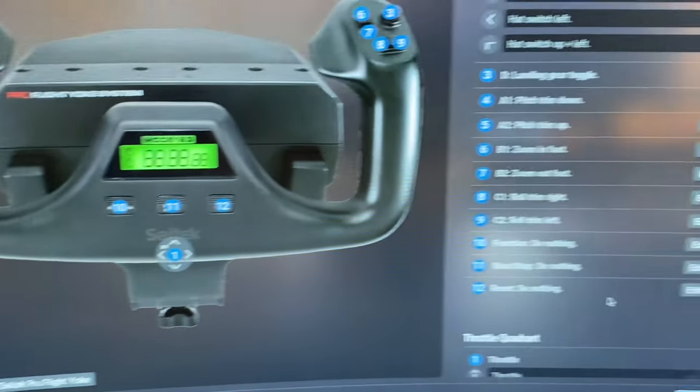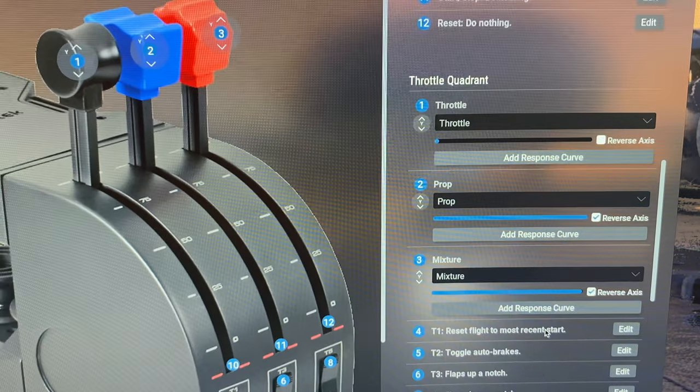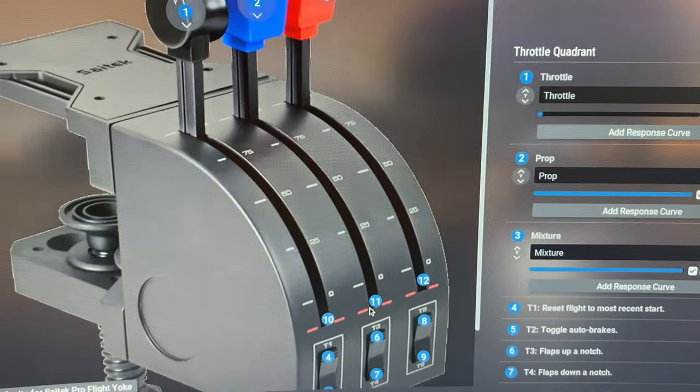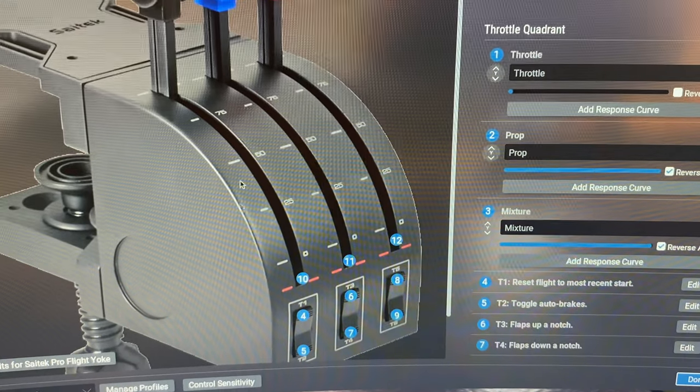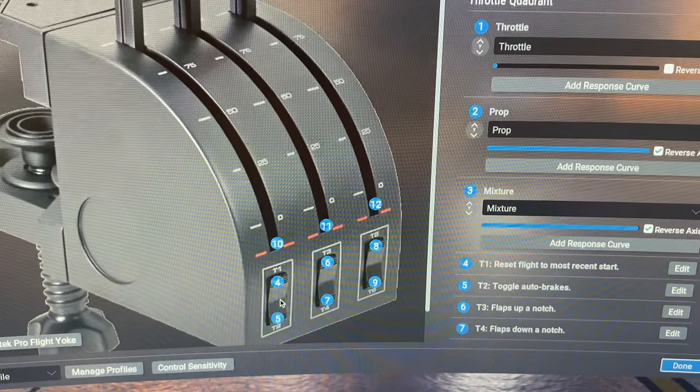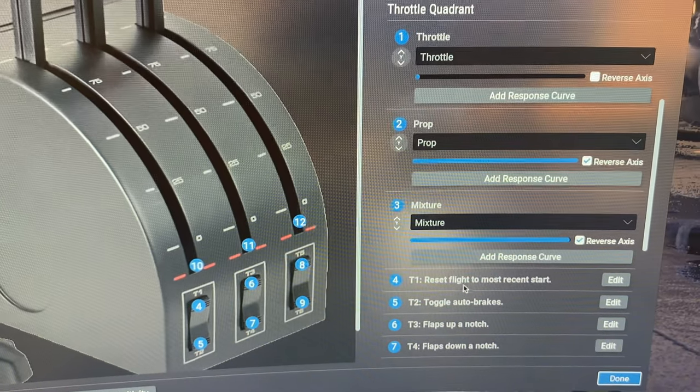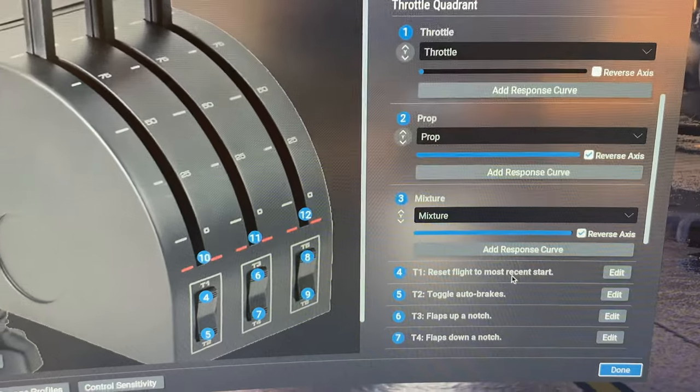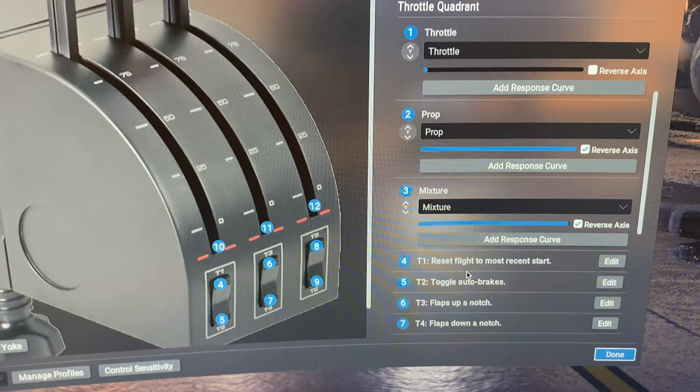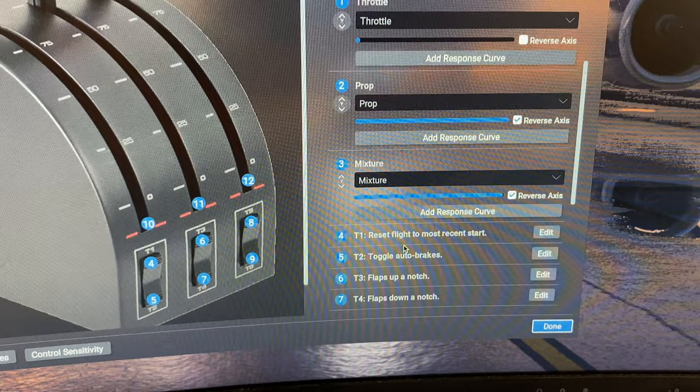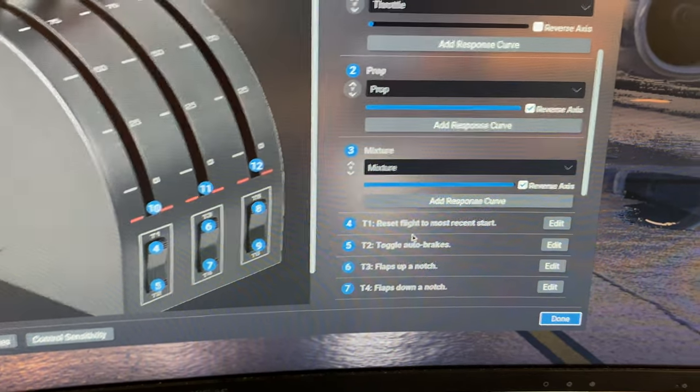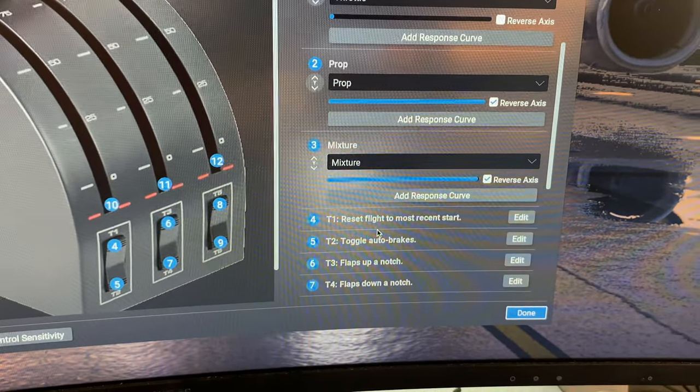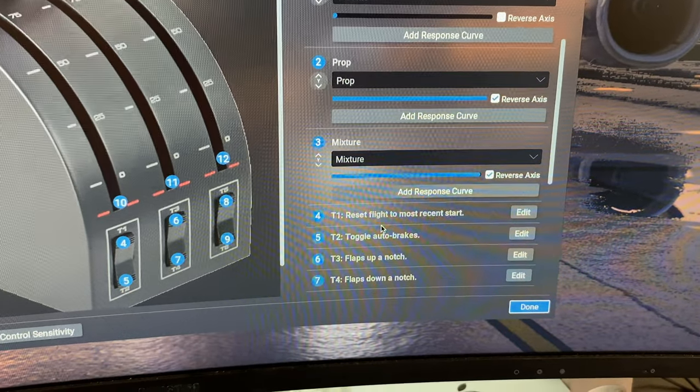And you can just scroll down here, and once you scroll, there's my throttle set. And two things I did on this throttle set is, I took this four button, and you can see I set it to reset flight to most recent start. So what happens there, say I'm flying around, I'm tired of flying, and I want to take off again, I just push that button, the T1 top button.